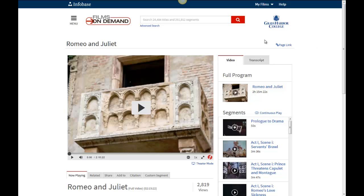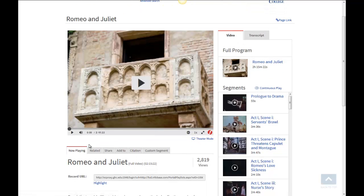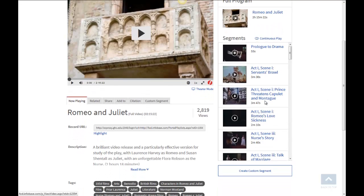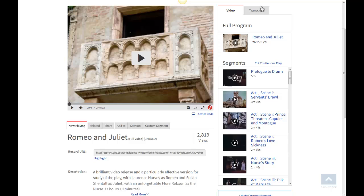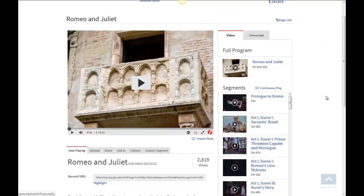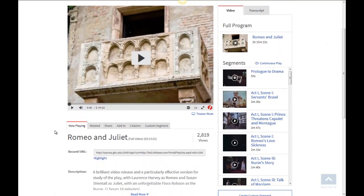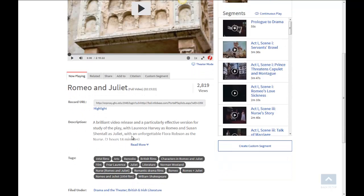When you find a film and come in, we can also do another search if we decide to look for something else. This title has the full program with all the segments, so if we wanted to look at one particular segment, we could do that. It also has the transcript of the video. In this case, this is a drama, this is theater, but if this were a documentary about something, it would still give you the transcript so you could see what everyone was saying. There's also a little description.